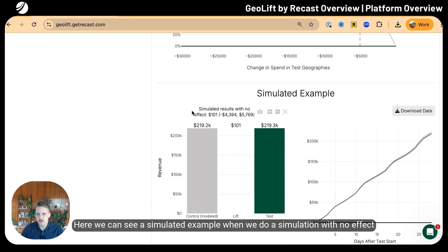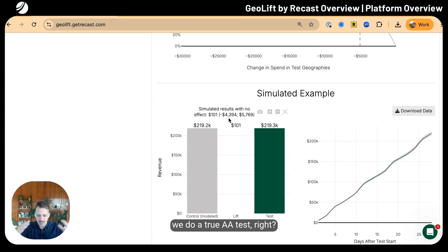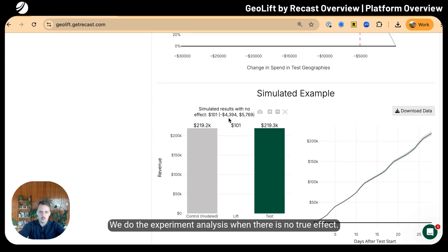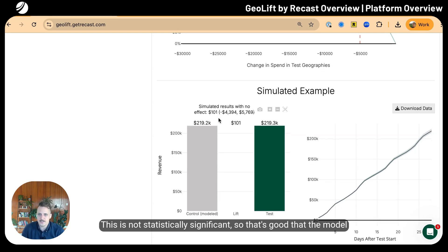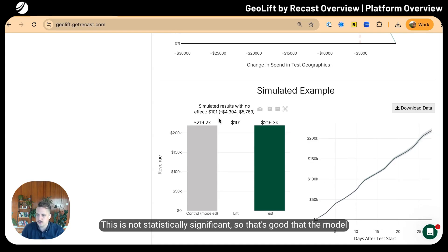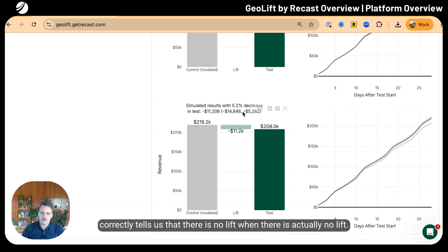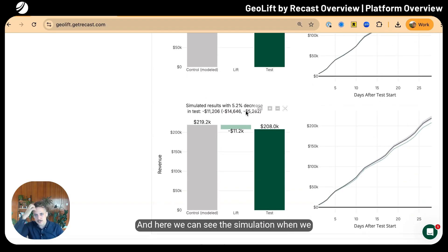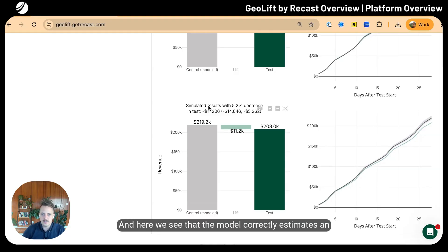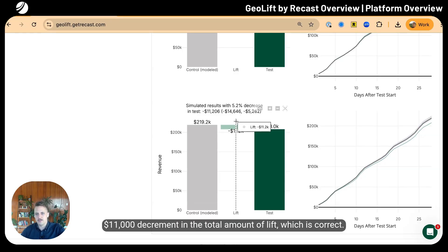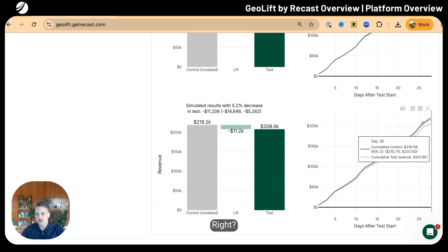It's saying that as long as we remove at least five thousand total dollars from these geographies, we should be able to get a statistically significant lift as long as the true ROI is at least the 1.5x threshold we put in. Here we can see a simulated example when we do a simulation with no effect—a true AA test. The method gives us an estimate of basically zero lift, which is not statistically significant.